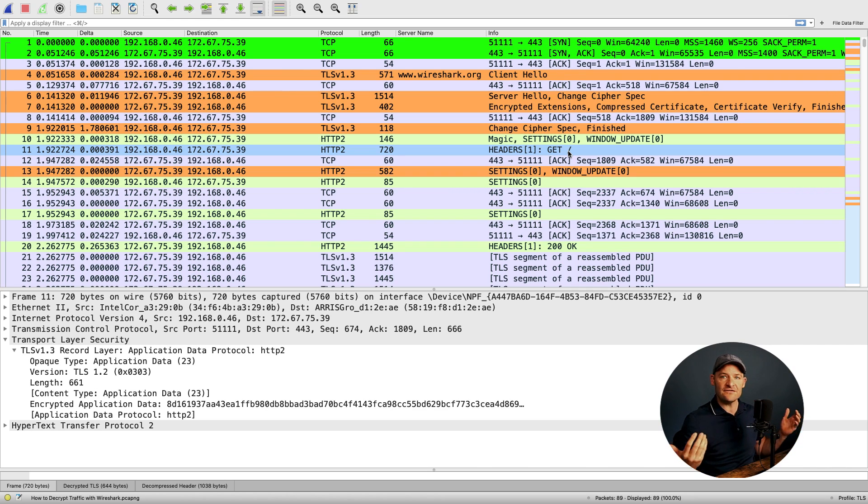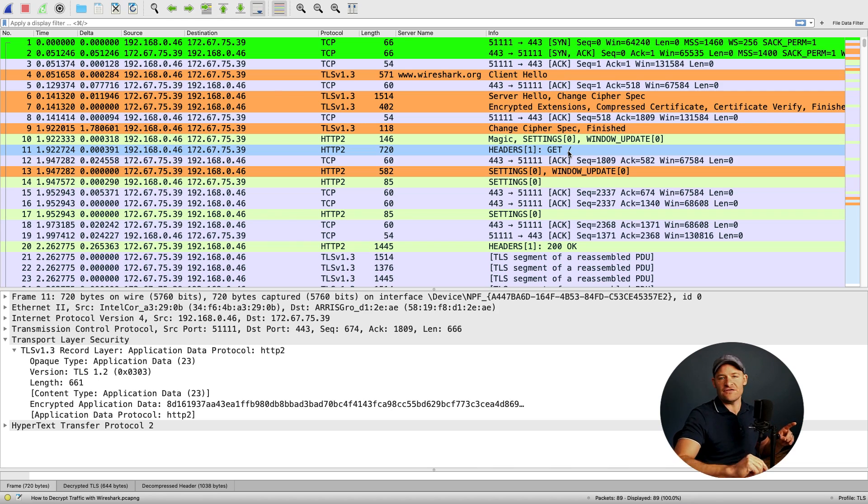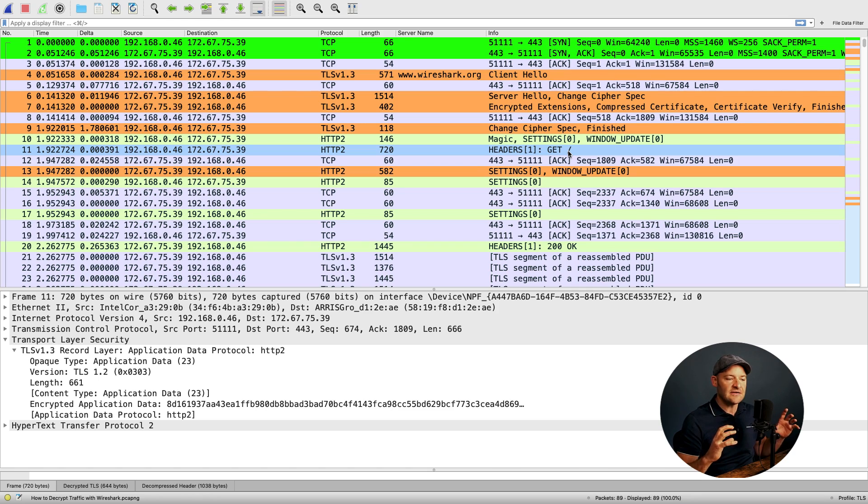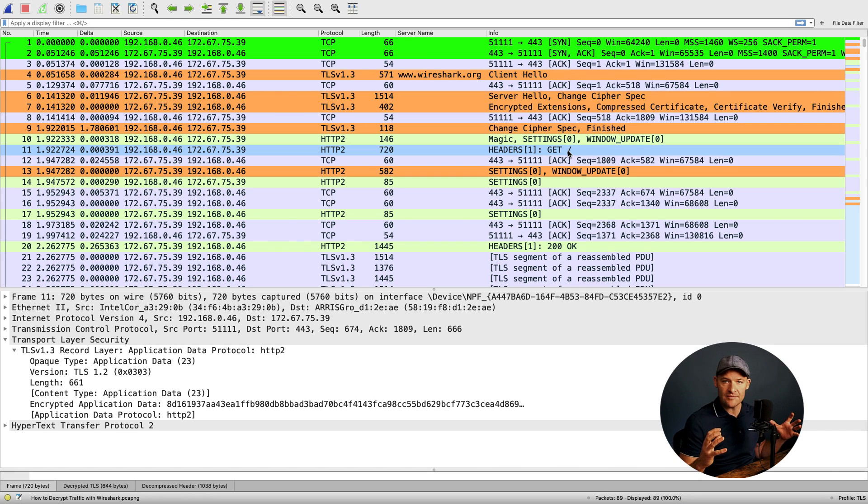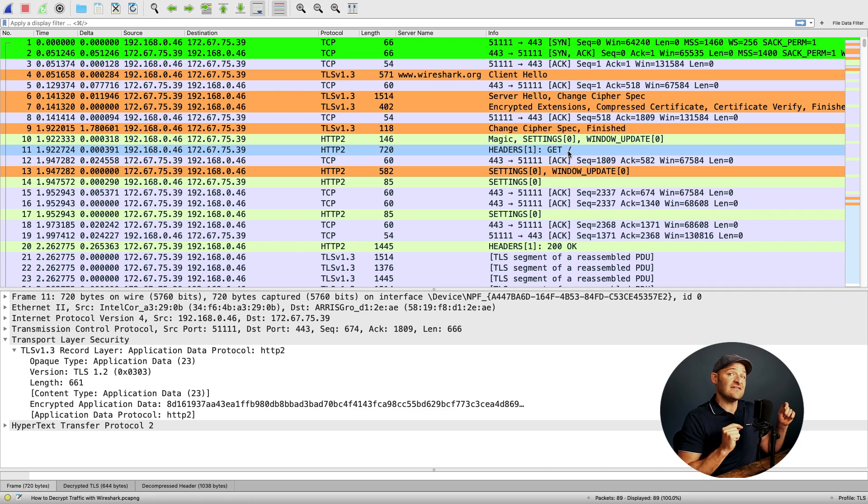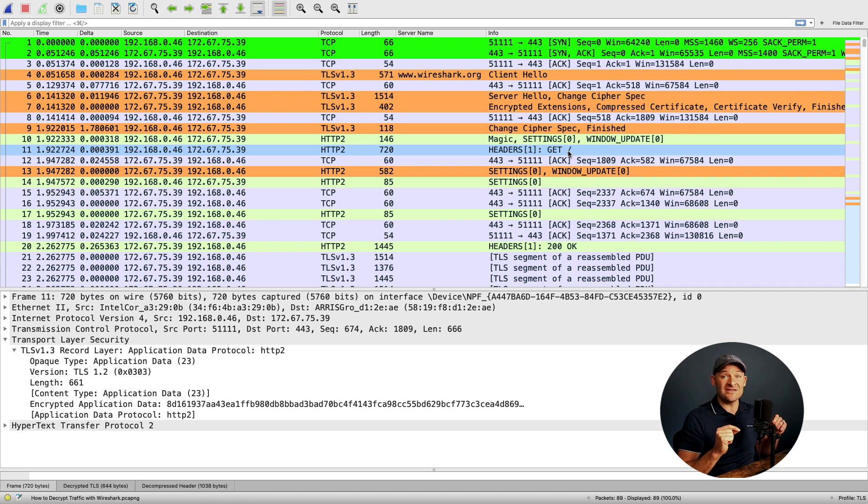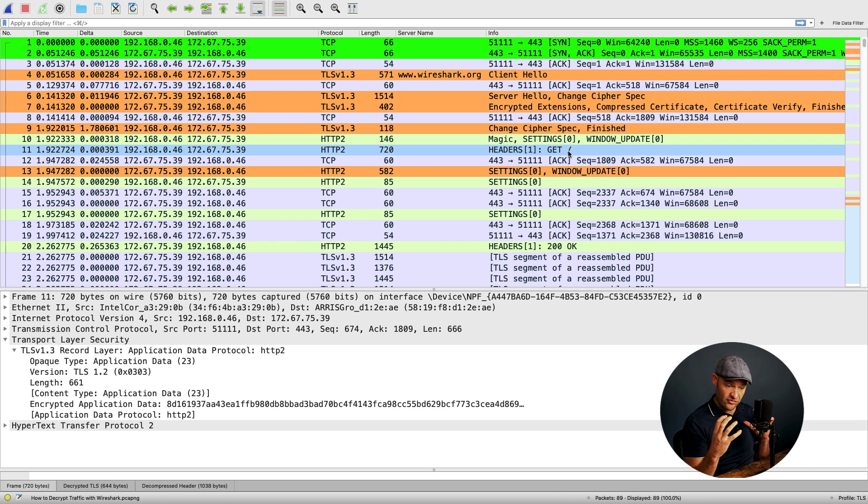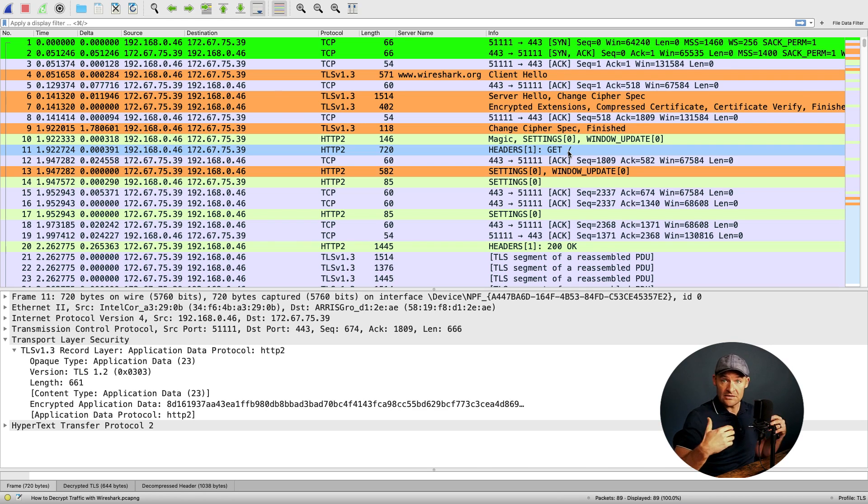A couple other things to note. I also have TCP reassembly enabled here. That's important if we're taking a look at responses coming back from servers. That's because not only are we dealing with encryption, but we're also dealing with compression. The application is going to compress data in addition to letting TLS encrypt it.